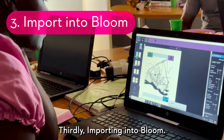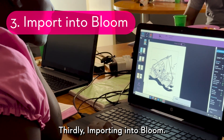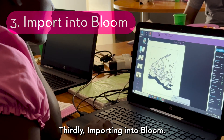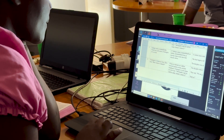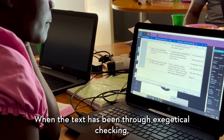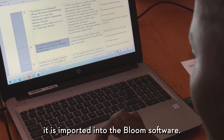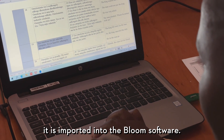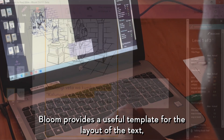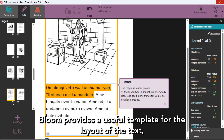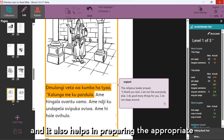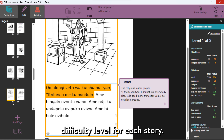Thirdly, importing into Bloom. When the text has been through exegetical checking, it is imported into the Bloom software. Bloom provides a useful template for the layout of the text, and it also helps in preparing the appropriate difficulty level for each story.